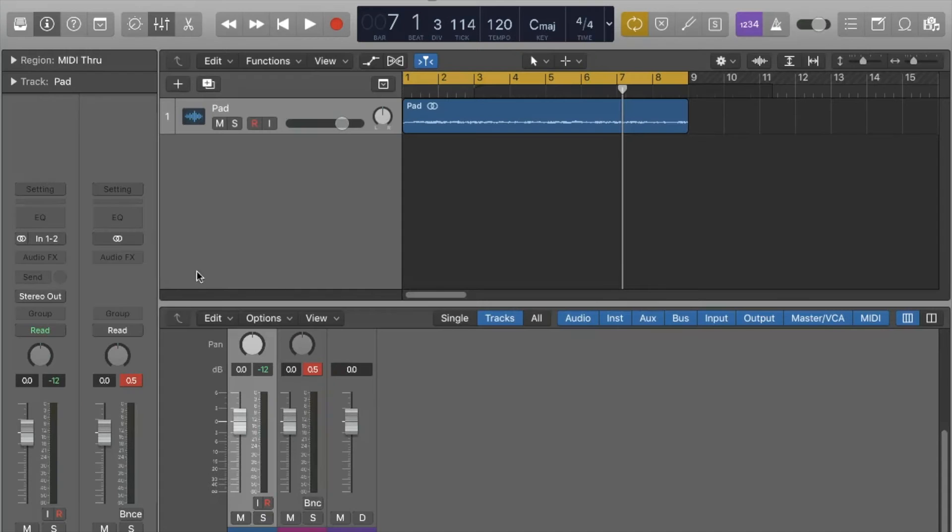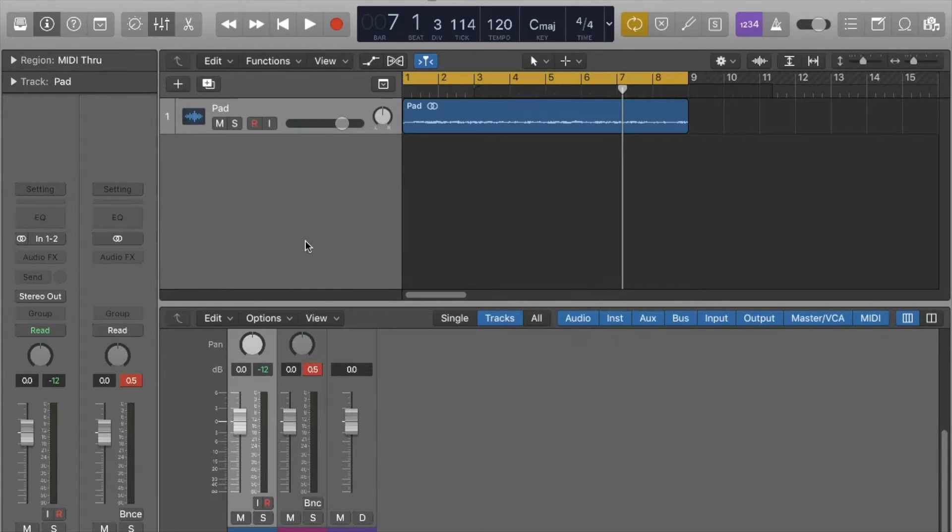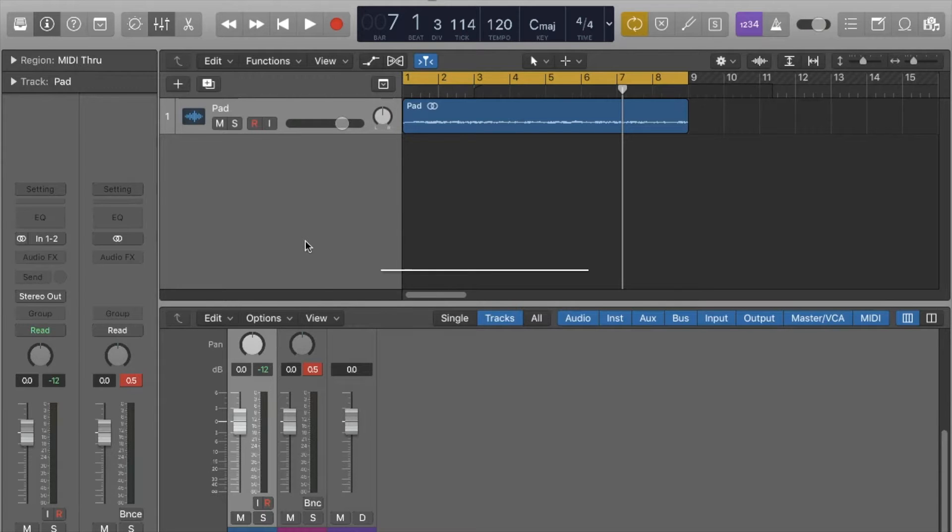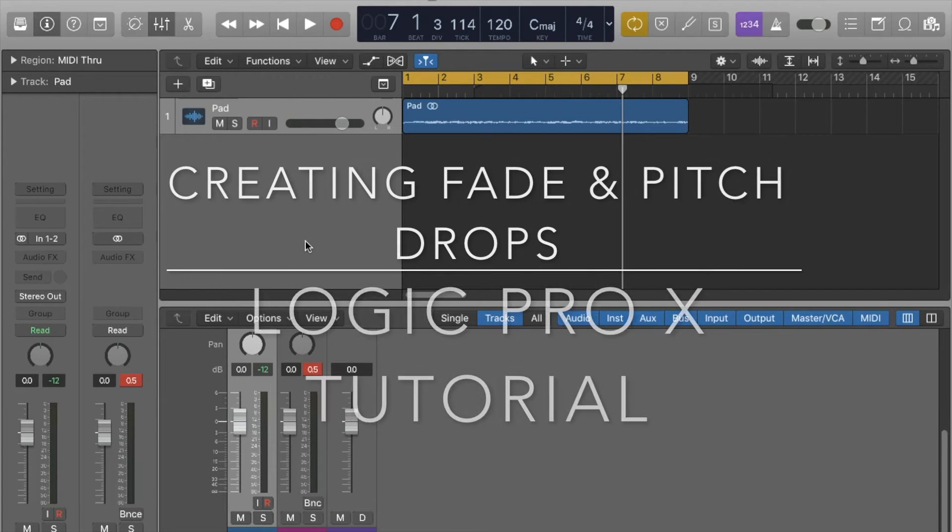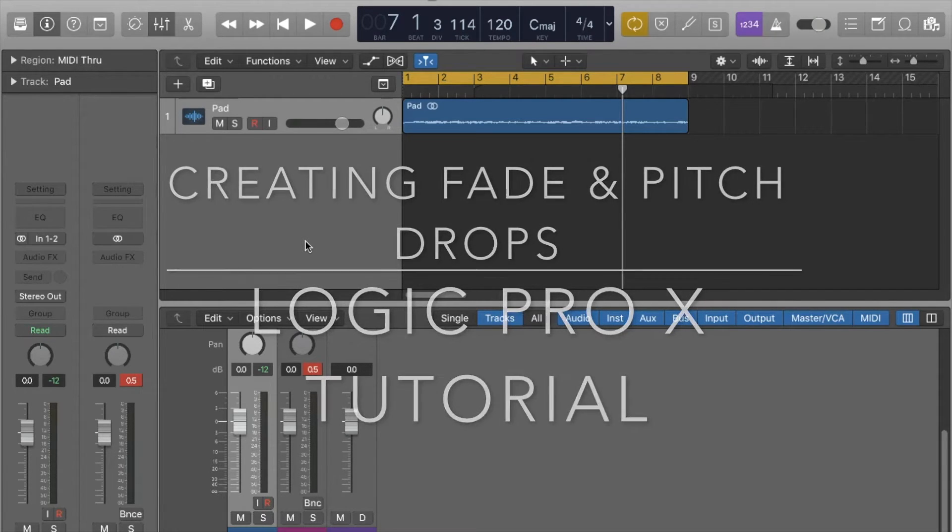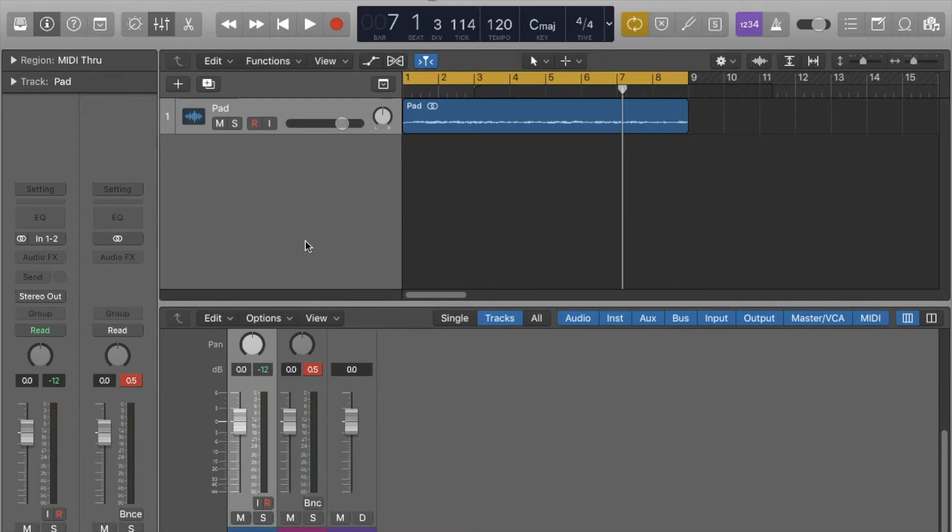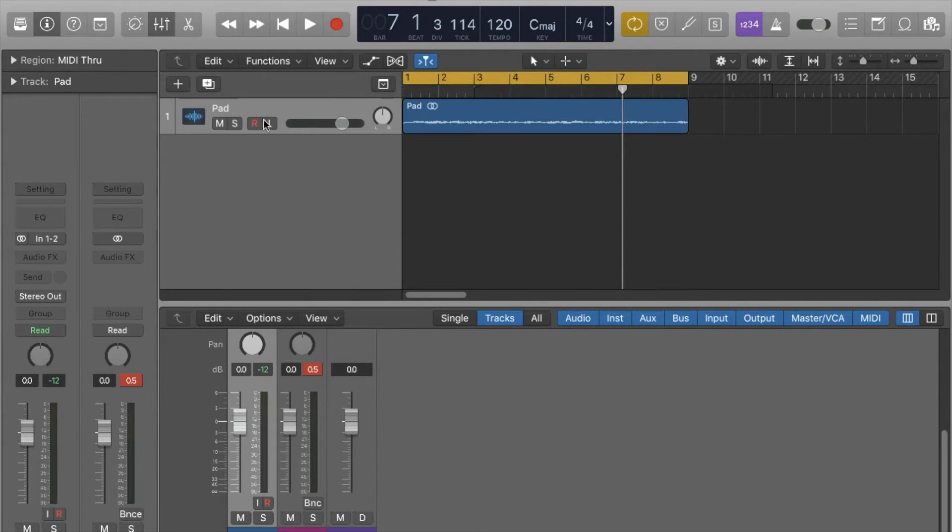Good afternoon everyone, this is George from Your Local Musician. Today I just wanted to do a quick tutorial on creating fades in Logic Pro X. This is really stupidly easy, nothing complicated.